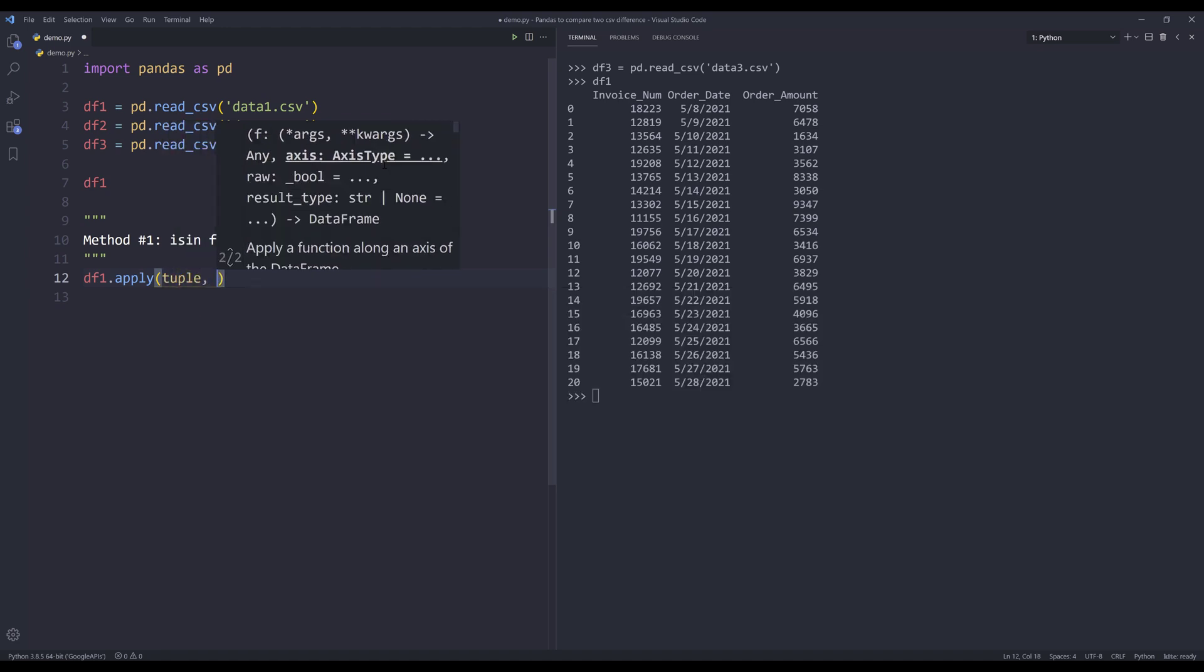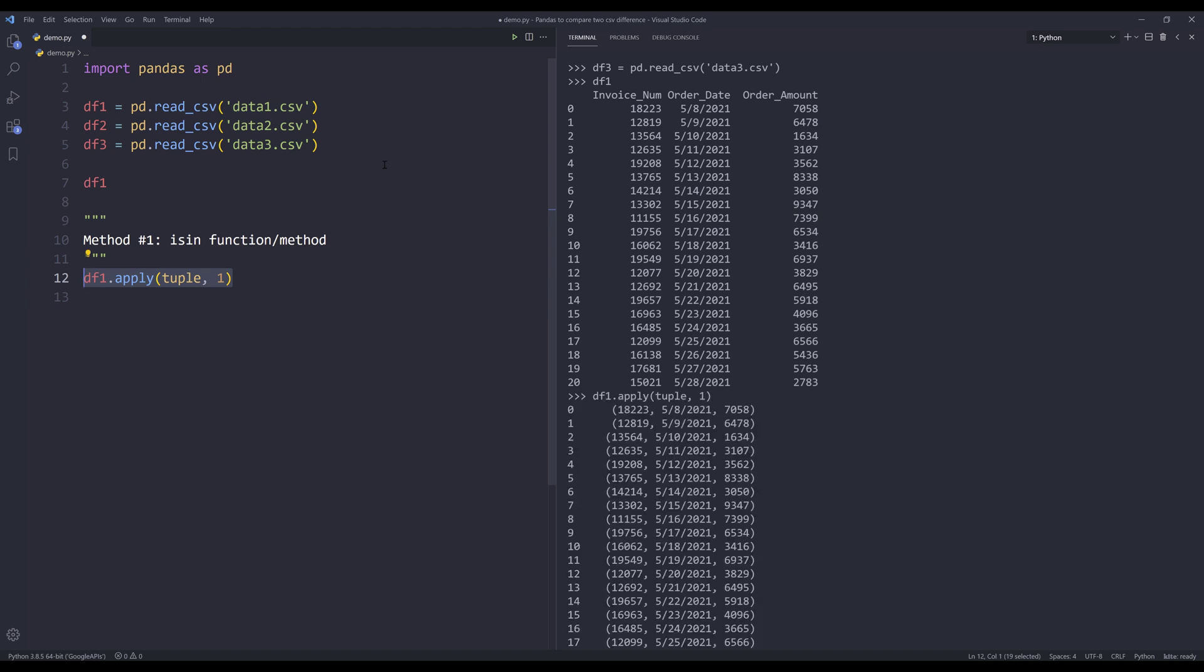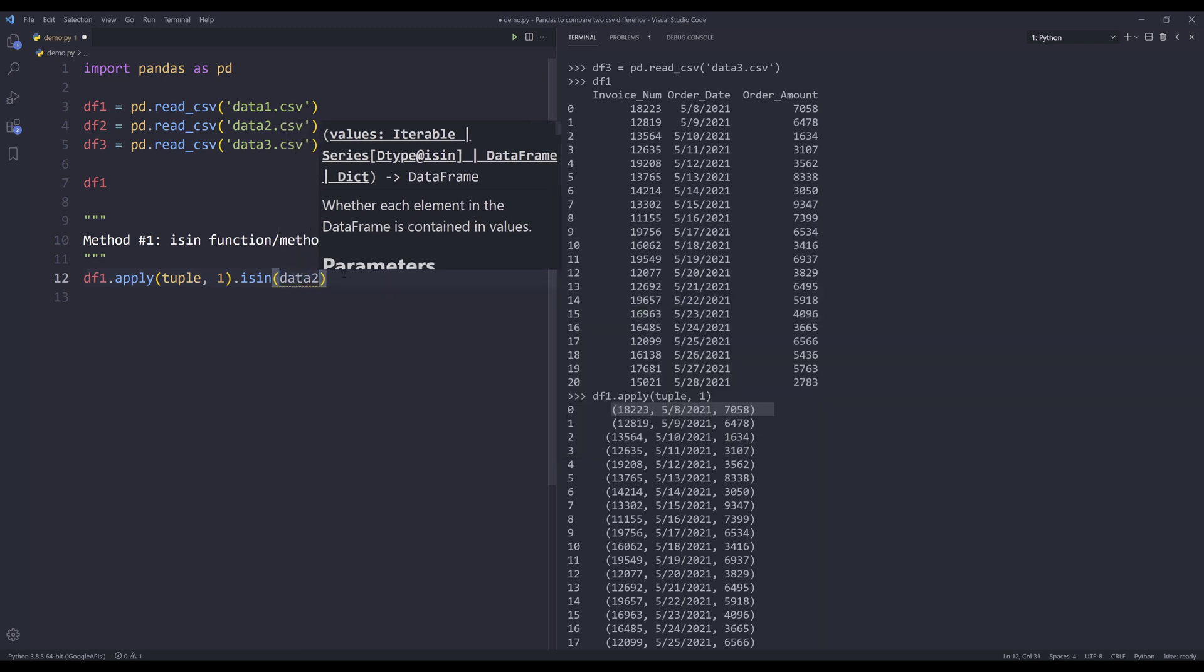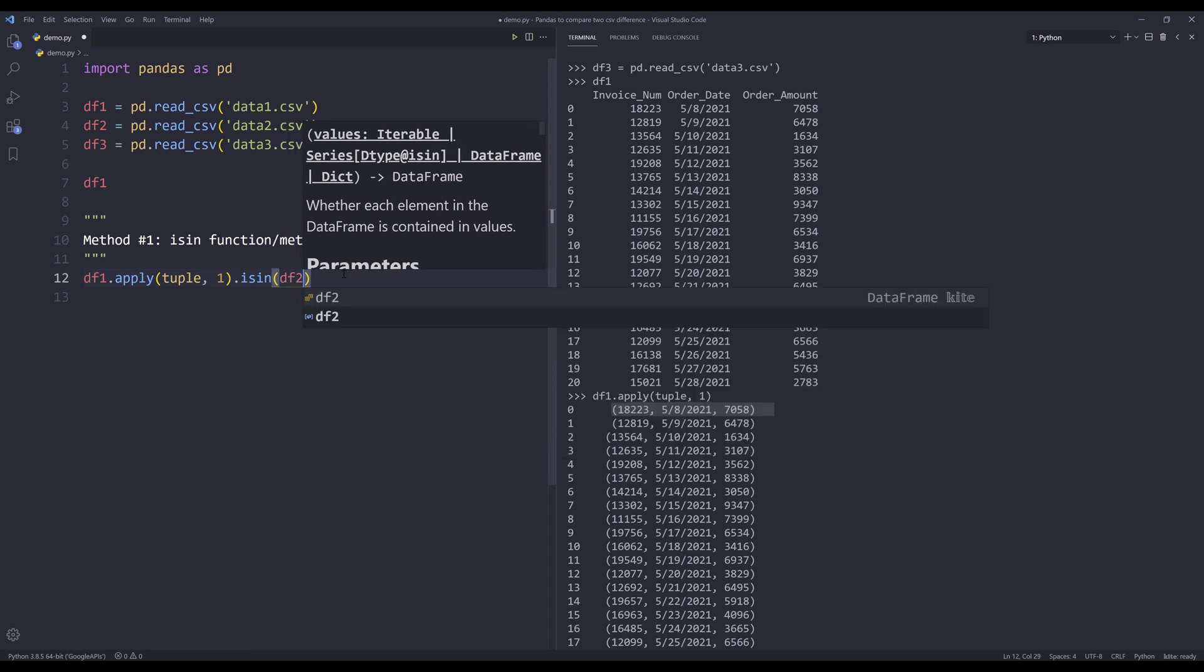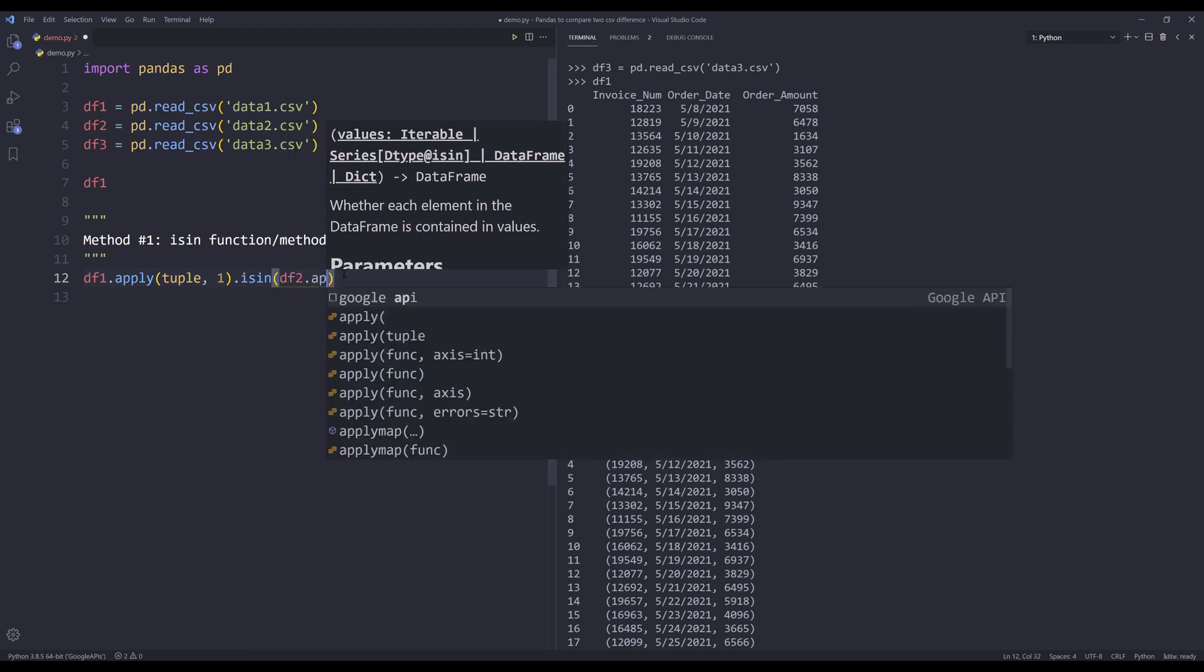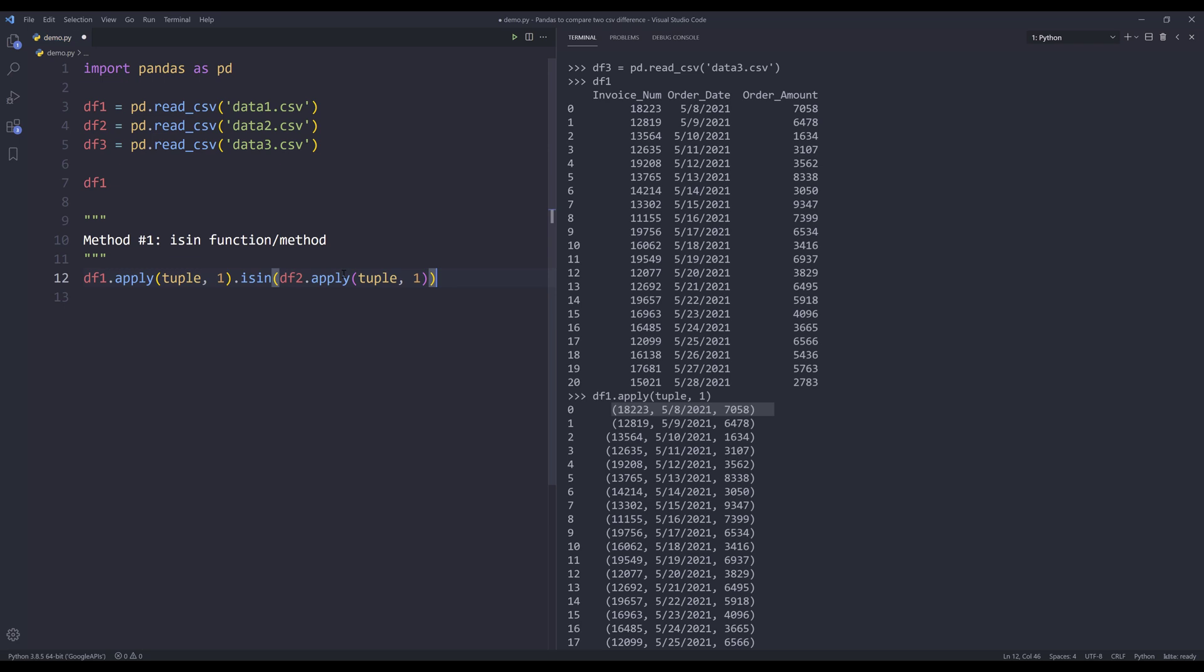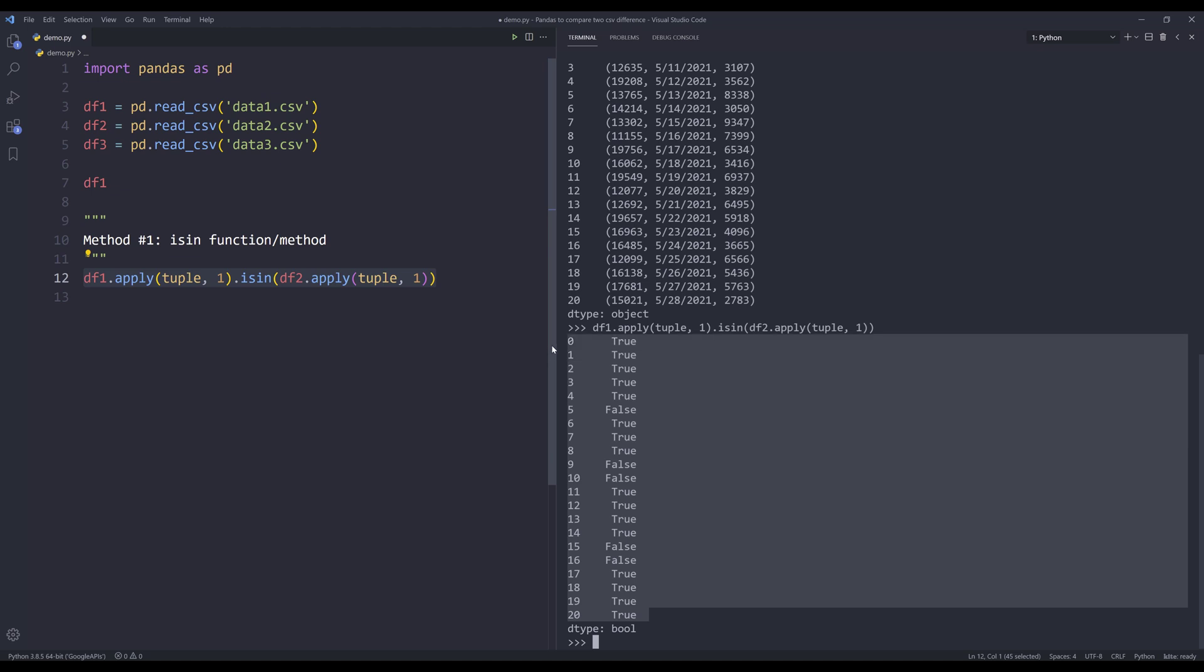The next parameter is the axis. I'm going to convert each column as a tuple. Now if I run this statement, if we look at the result set for each row, my value is now a tuple object. Now I want to insert the isIn function. And I want to compare the table against data2.csv file. I can reference df2. And I'll apply the same step. I'll convert each row as a tuple object.